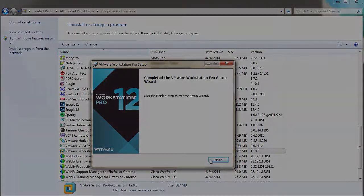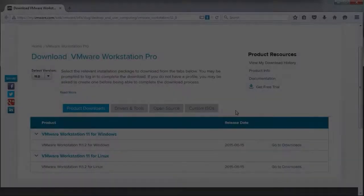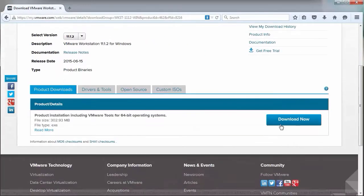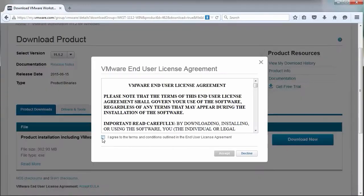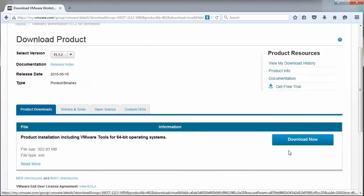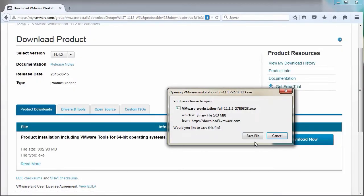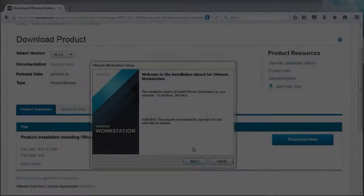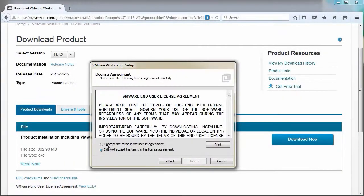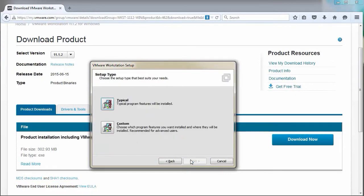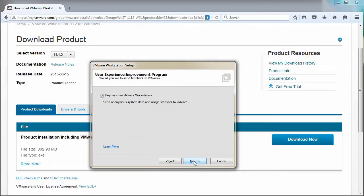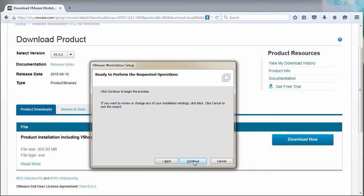Now you can install Workstation 11. Navigate to the VMware Workstation Download Center to download the full installer. Once you have downloaded the installer file, install Workstation following the wizard.